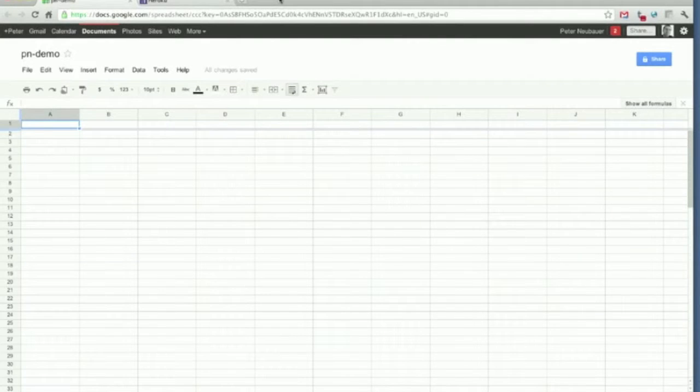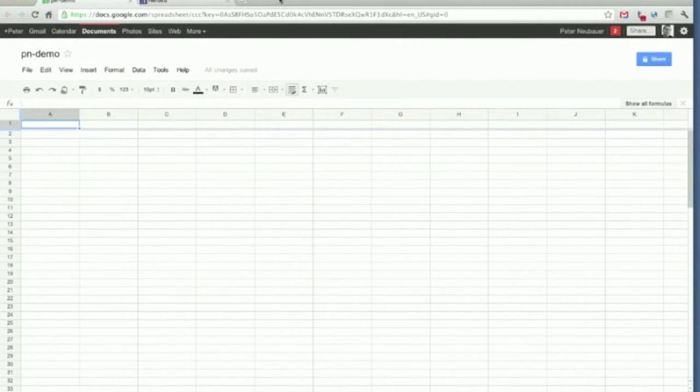Hello everyone, today I would like to show you some Heroku provisioning and Google Calc with Neo4j.